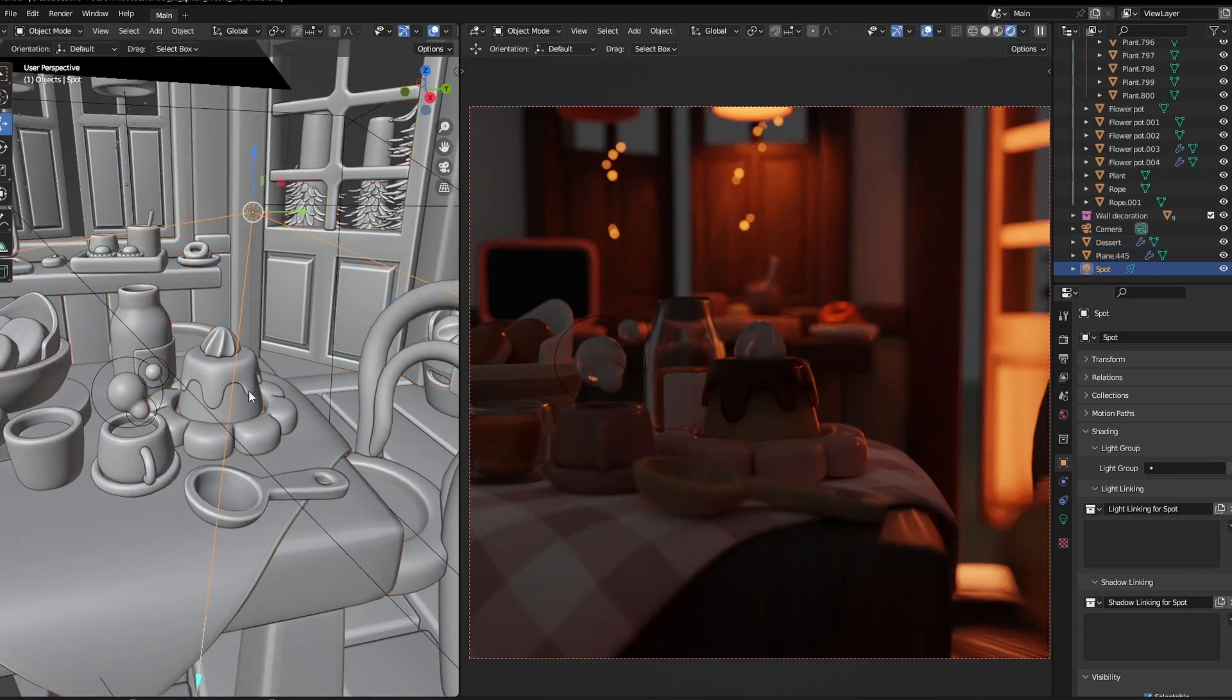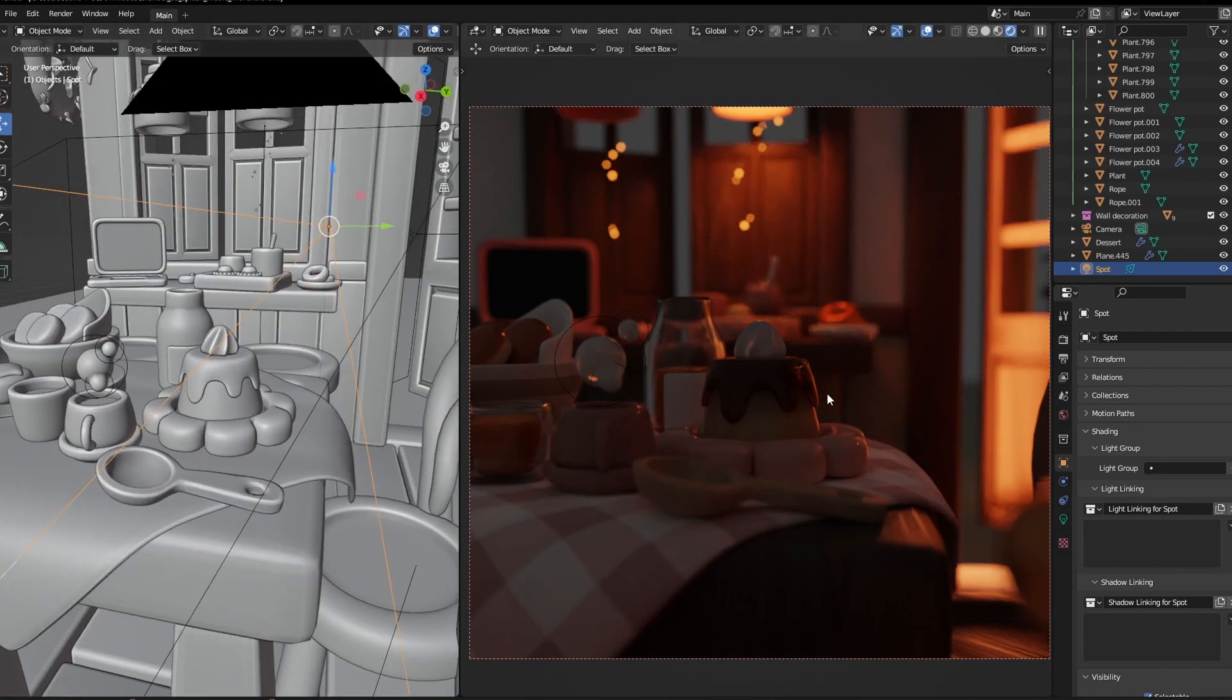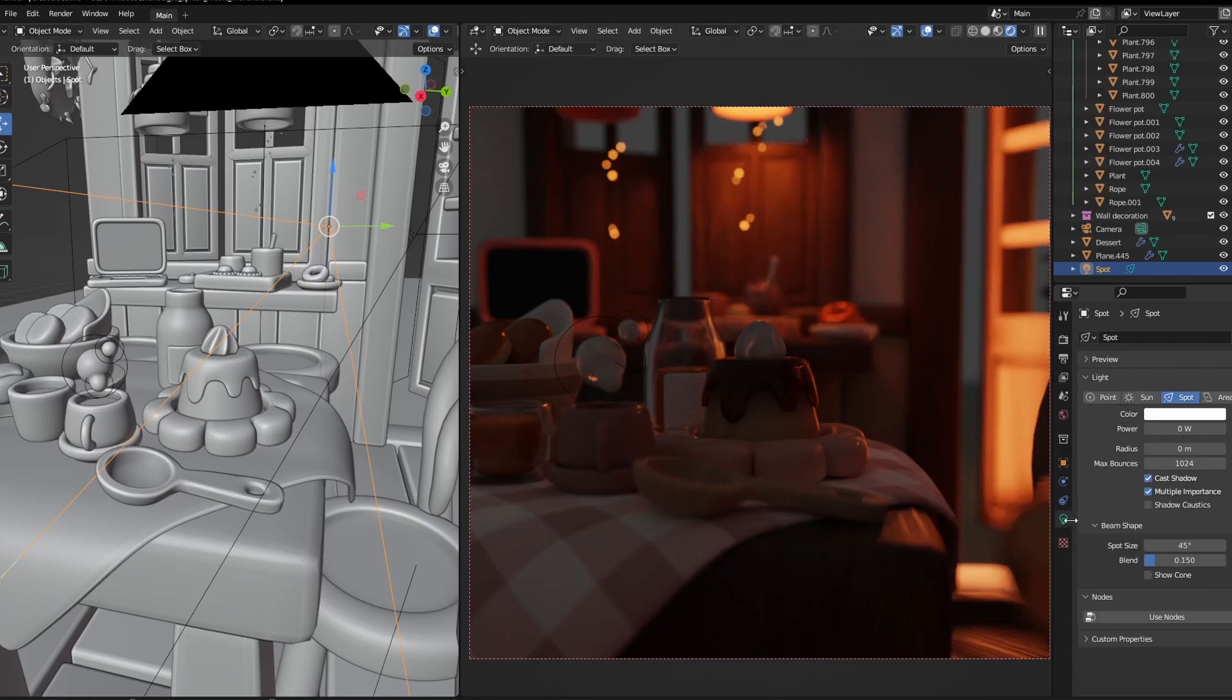For example, we could use a little rim light over here. If we would have to do that right now without light linking, our entire scene would get blown out.